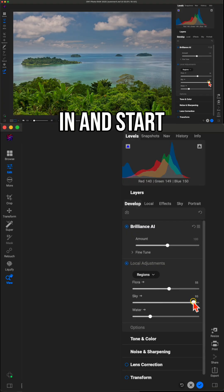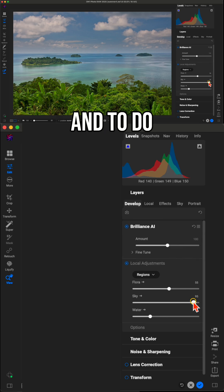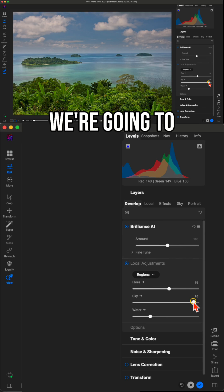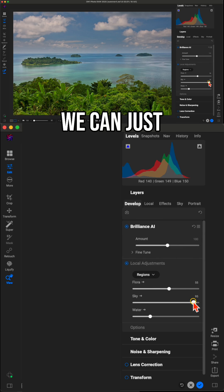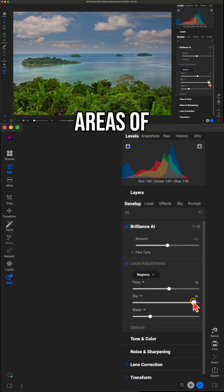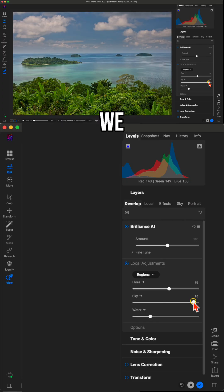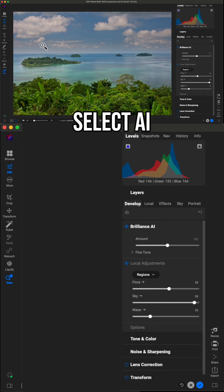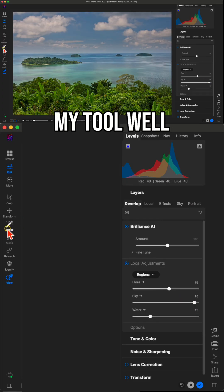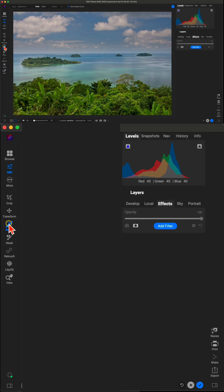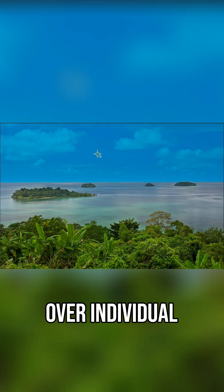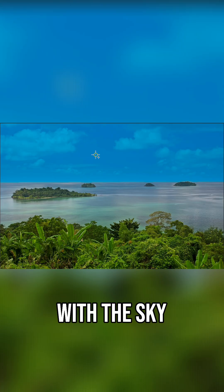So now let's jump in and start styling with effects. And to do that, we're going to use Super Select AI where we can just click on individual areas of our photo and we can style them. So I'm going to grab Super Select AI here within my tool well. It's this little icon there. I can now hover over individual areas of my photo. Let's start with the sky.